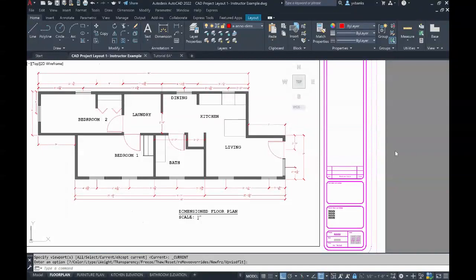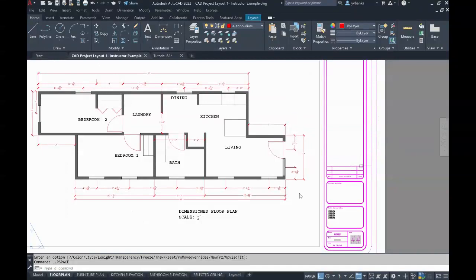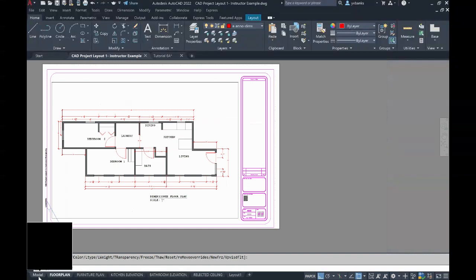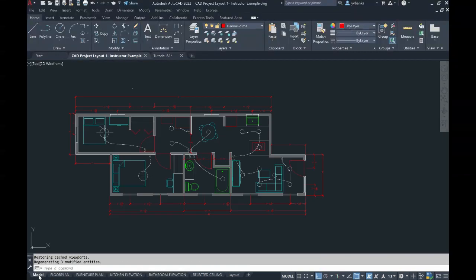To verify that it's only turned off in this viewport, I can go back to my model space and see that that furniture is still turned on.